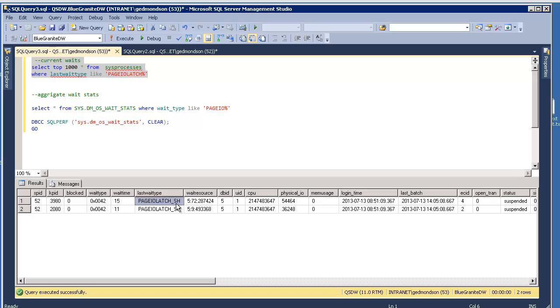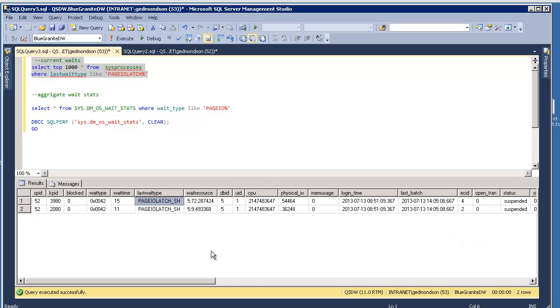You might have an EX on there, but most of the time you're just going to have shared, because in a data warehouse workload, data is loaded in there, let's say on a nightly basis, and once it's loaded, all DML operations are performed. It just sits there and is available for querying purposes. And so then all those page IO latches should be shared instead of exclusive, the EX type.